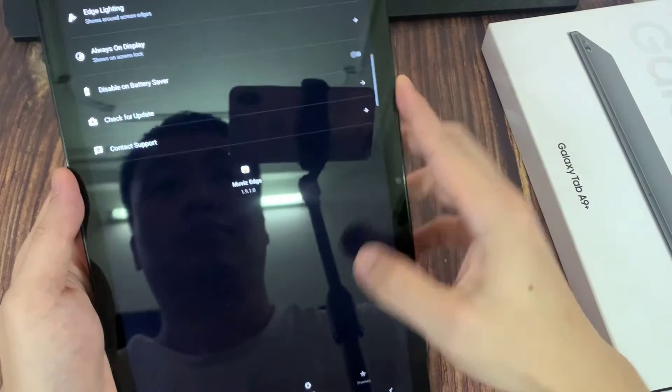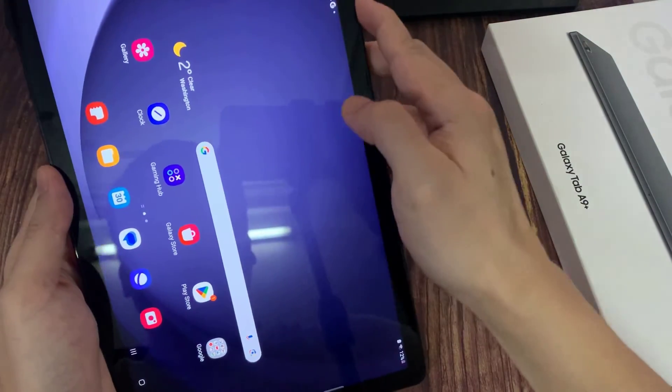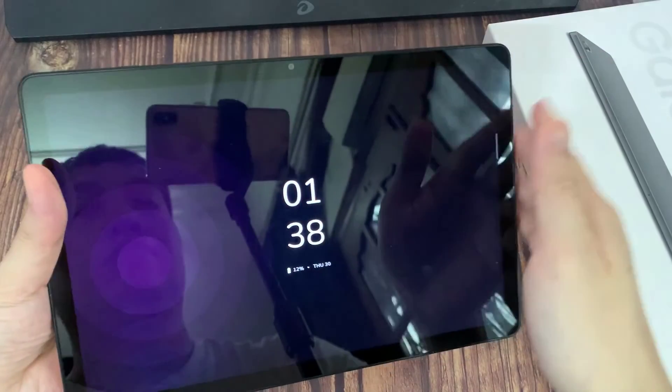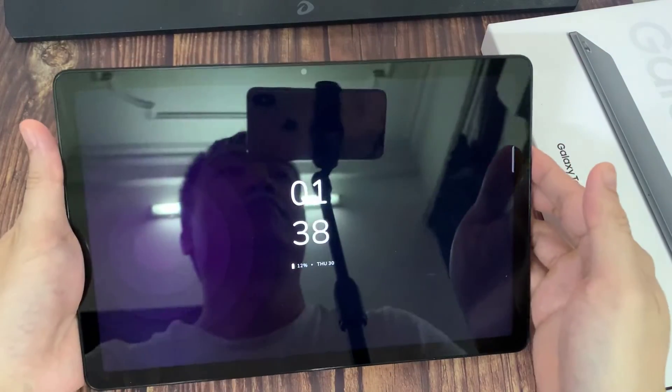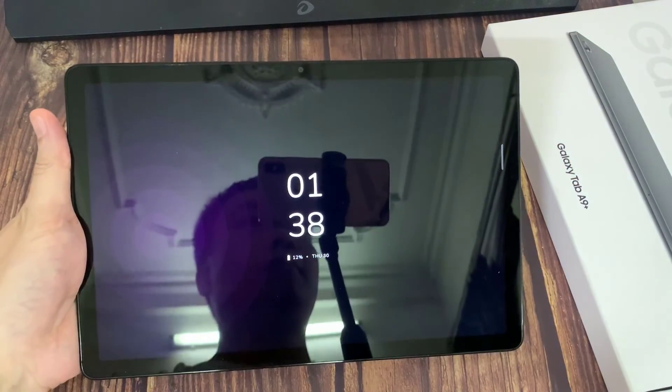And now we'll just lock our device. As you can see, we just successfully activated the Always-On Display feature on our Samsung Galaxy Tab A9 Plus.